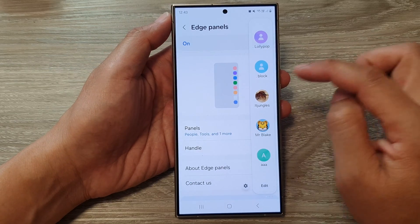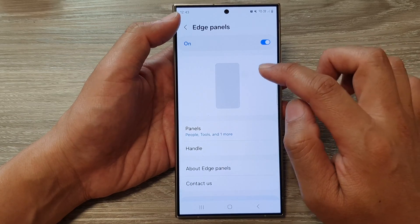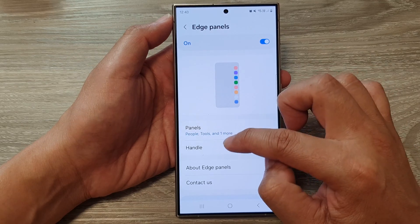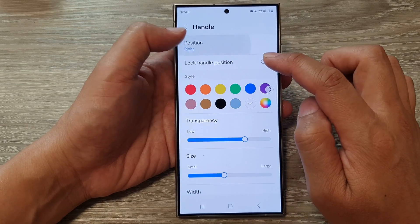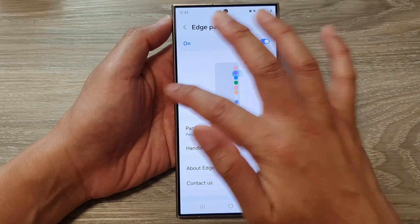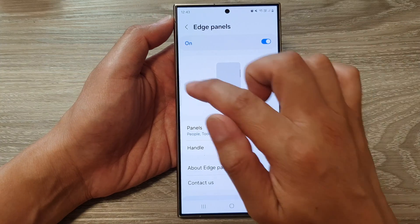So here I can have it on the right hand side, or I can have it on the left hand side by default. And that's it — that is on the left hand side.